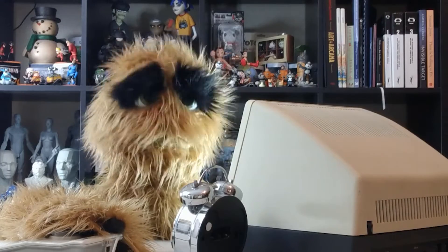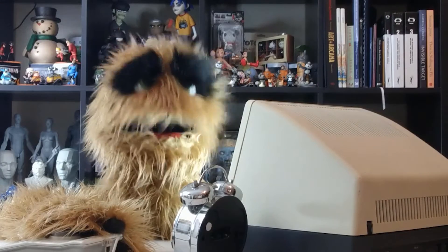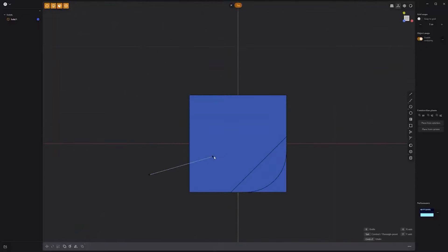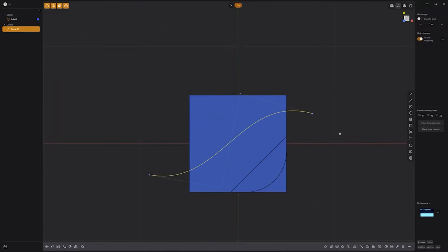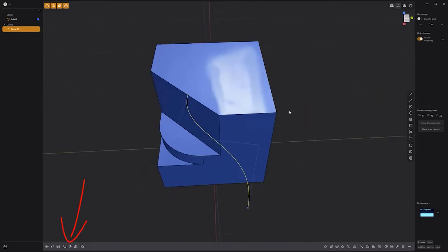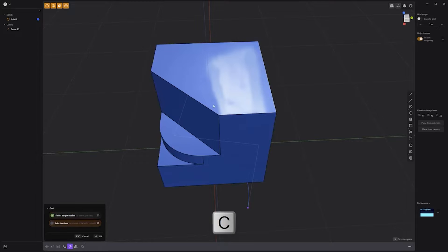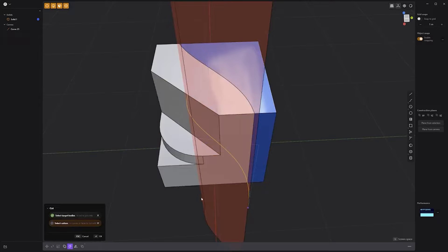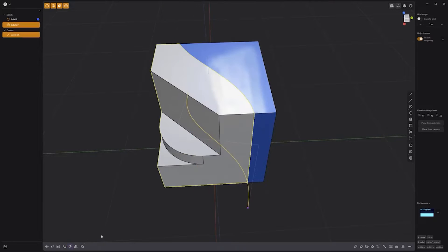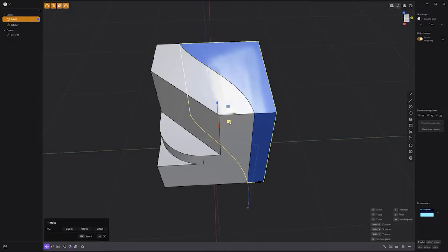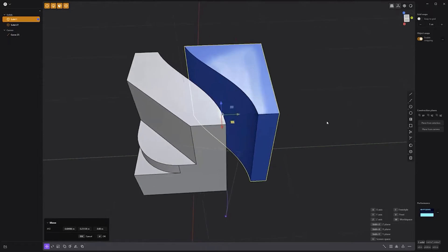Floyd here with a quick introduction to the cut solid with curve feature in Plasticity. Start with a solid you'd like to cut, then create a curve to use as the cutter. Click the cut solid with curve icon in the lower left corner of the UI, or use the keyboard shortcut C. Select the target solid, followed by the curve, and then click OK. The result will be two solids separated where the curve intersected the target solid.